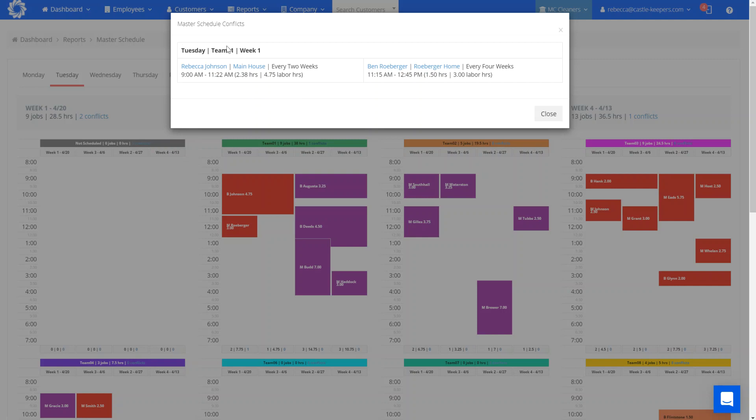So this is showing me actually the team one conflict for Johnson and Roeberger. There's a little bit of time overlap because 11:22 goes into the 11:15 start of this Roeberger home. So again, it's going to show you the conflicts that you've got on your schedule.